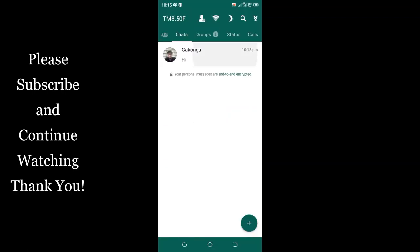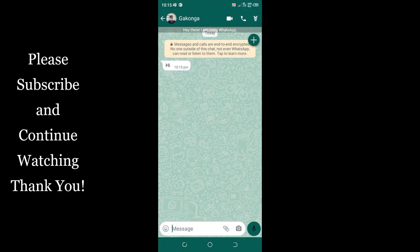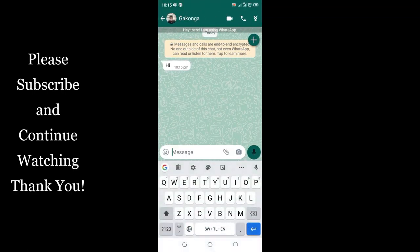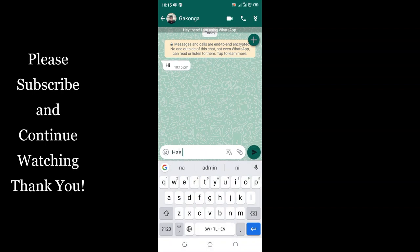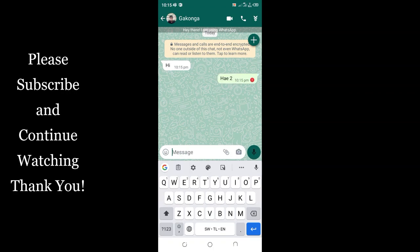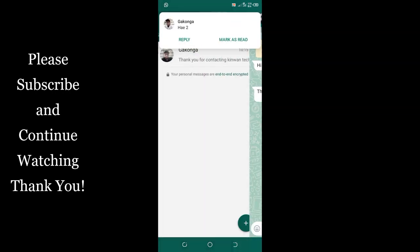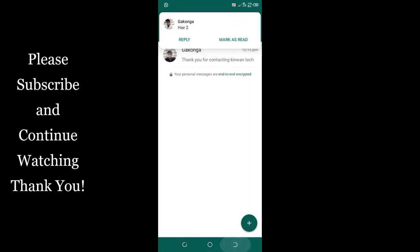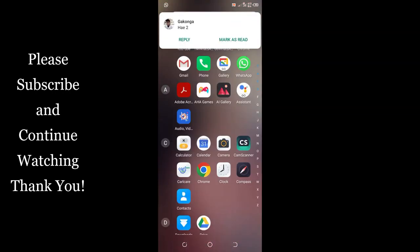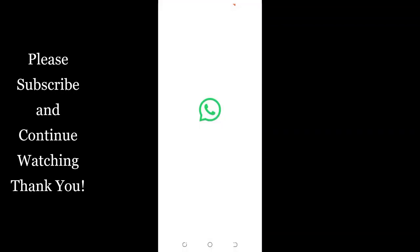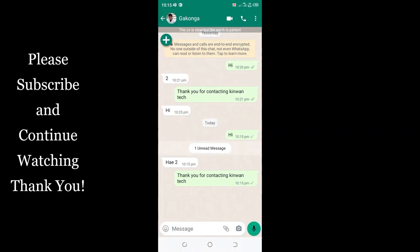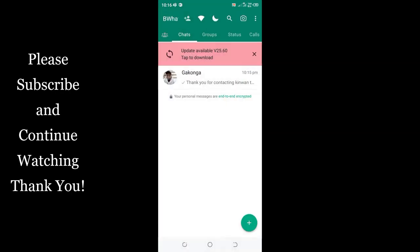Even I can answer "hi too" and the single tick will still persist. Let's check. I will read "hi too". Let us come to the GB WhatsApp and see if the single tick persists. Can you see the single tick still persists?